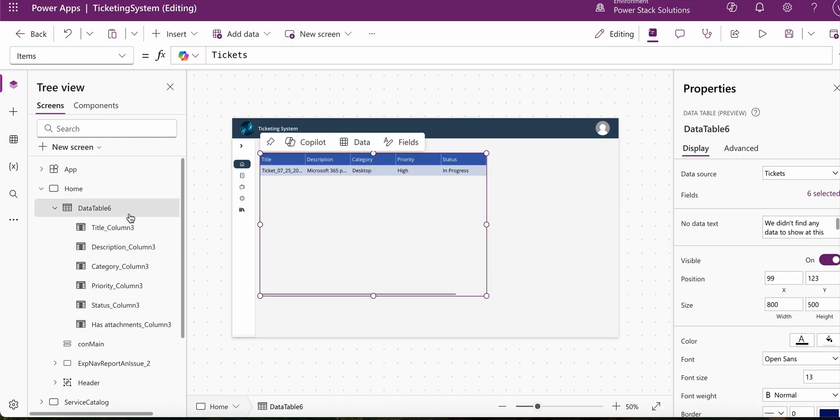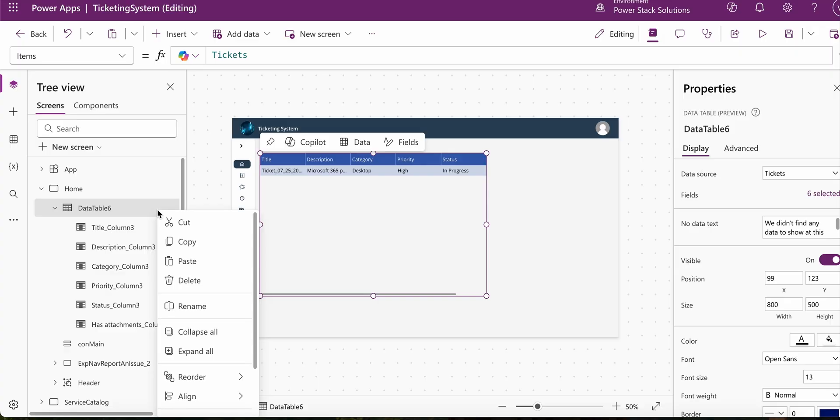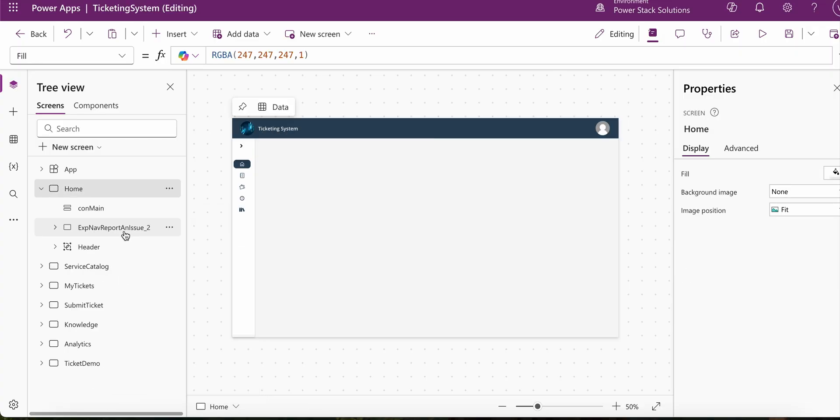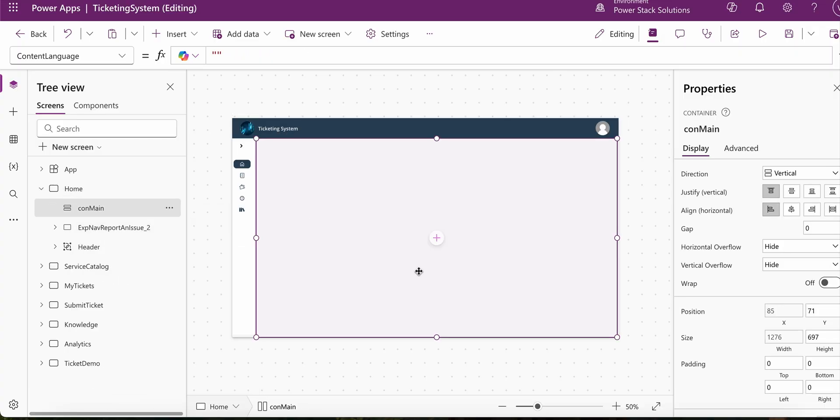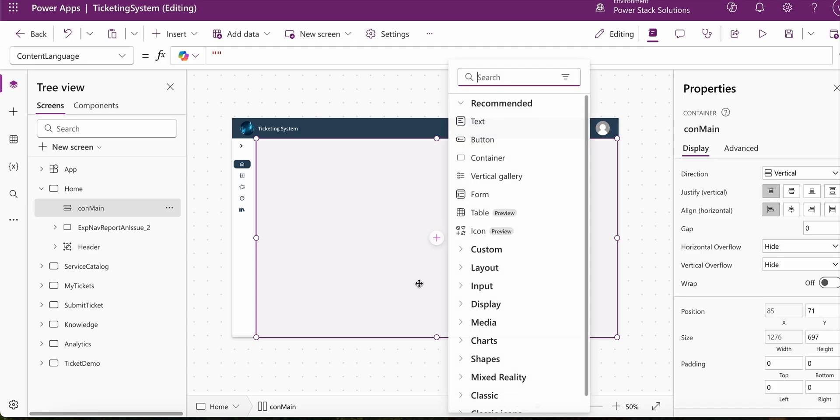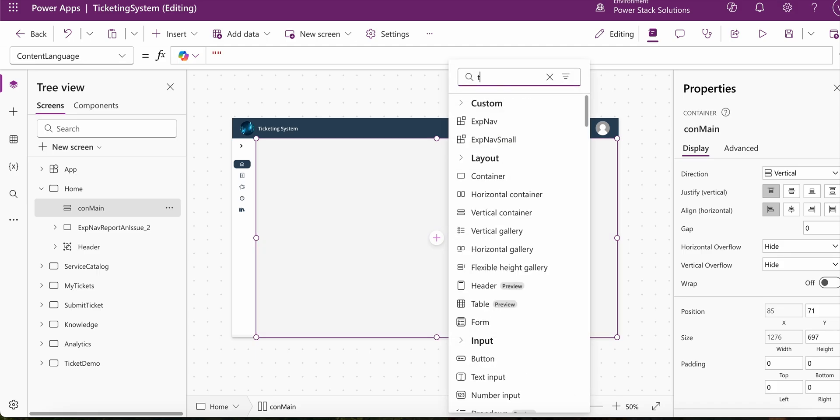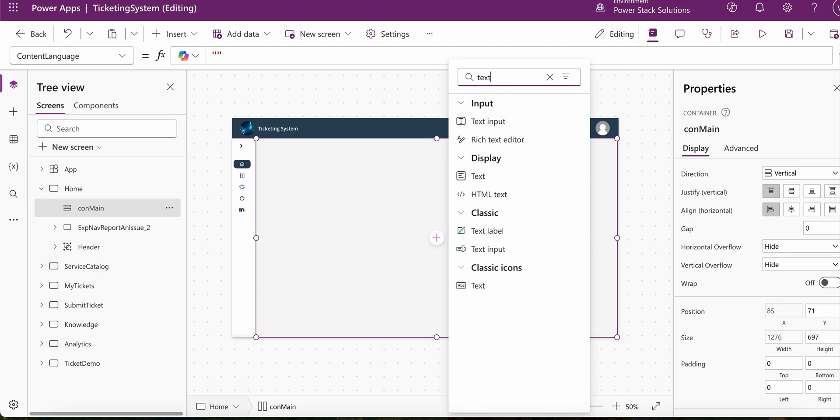So how do we get around this? The only way that I've found that we can do this is by adding a text label.